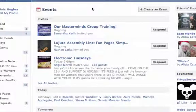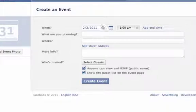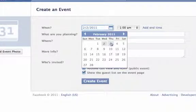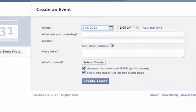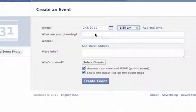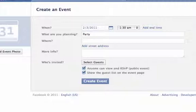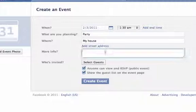All you need to do is click 'Create an Event' and pick when you want to have it. So for example, you do February 3rd at 1:30am, what are you planning — party — and the location, my house, and it'll just say 'come.'